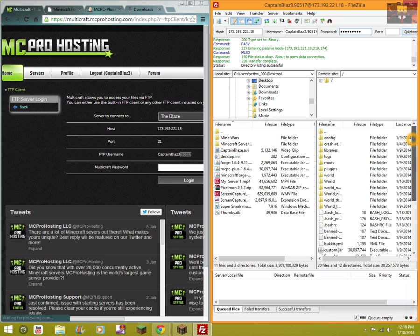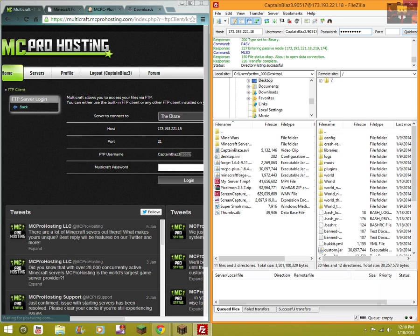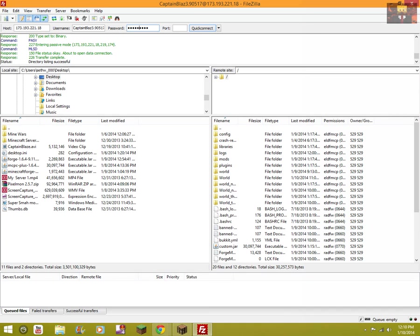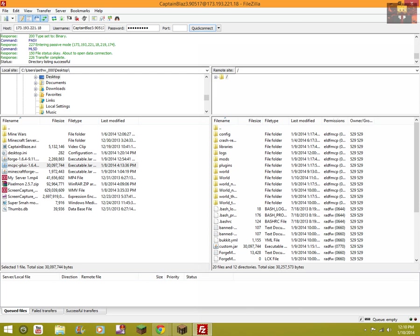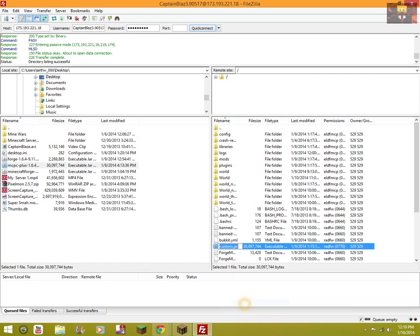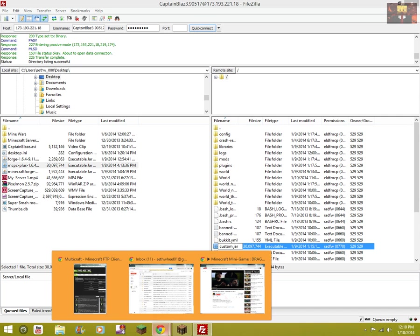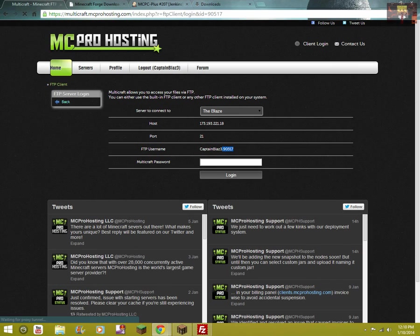Now what you're going to want to do is right-click this and hit Upload. Once that is uploaded, it'll show MC Plus in the name. You're going to want to right-click it and rename it to custom.jar.